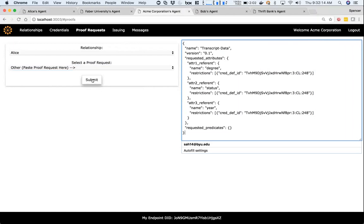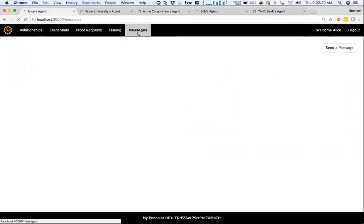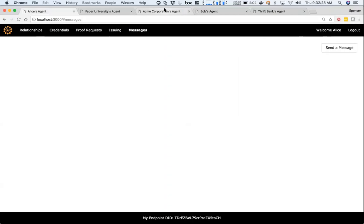If I go ahead and send that to Alice, Alice now gets a new message. It's a proof request asking for her degree, status, and year from her transcript from Acme Corporation. If I go ahead and accept that...